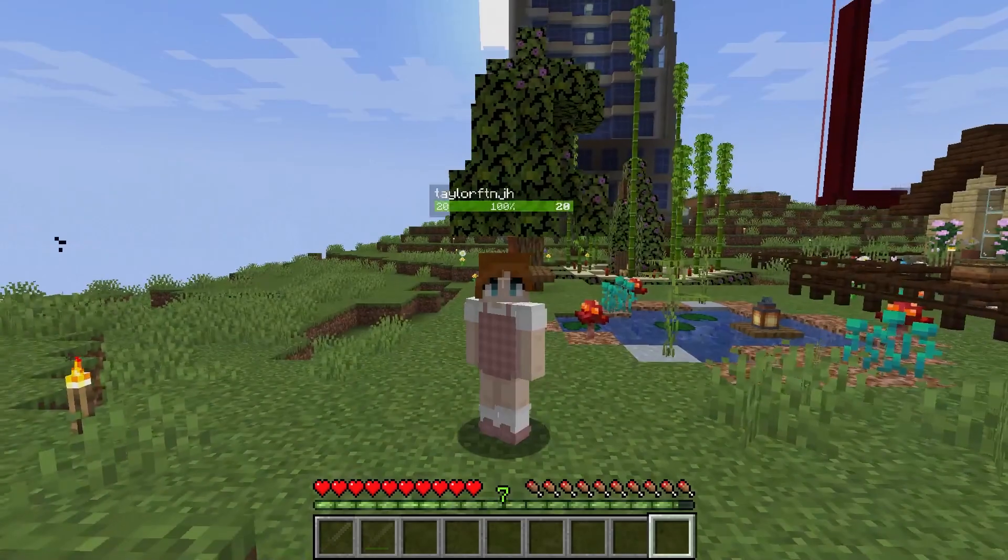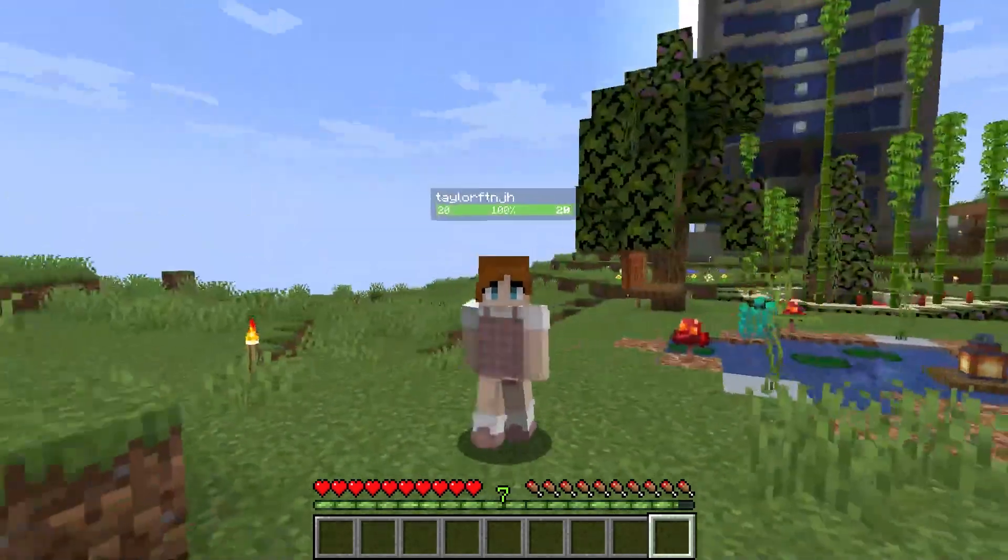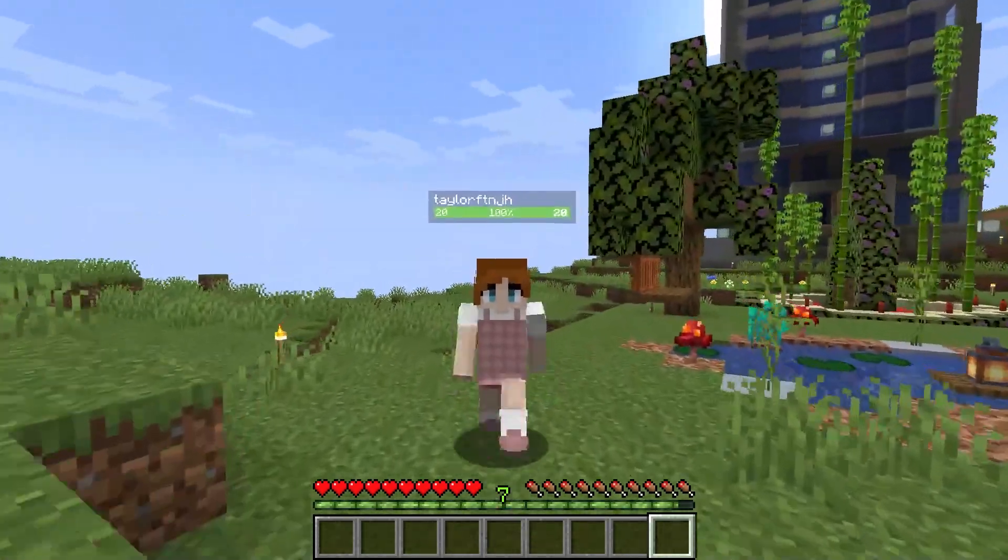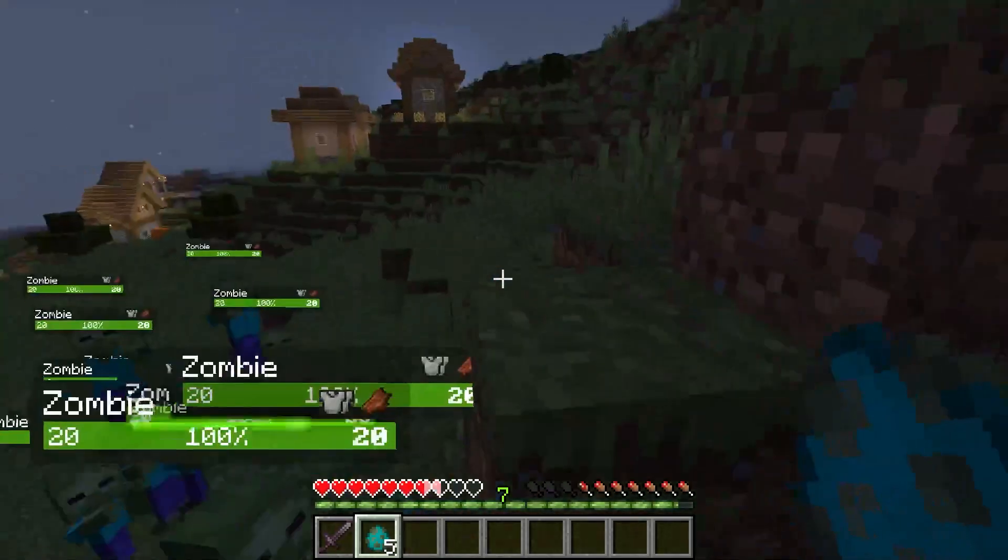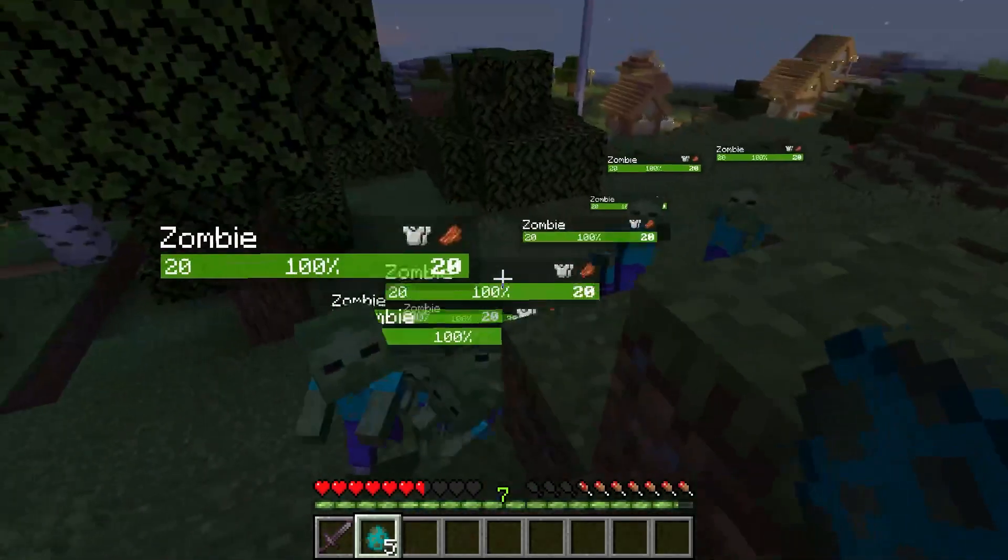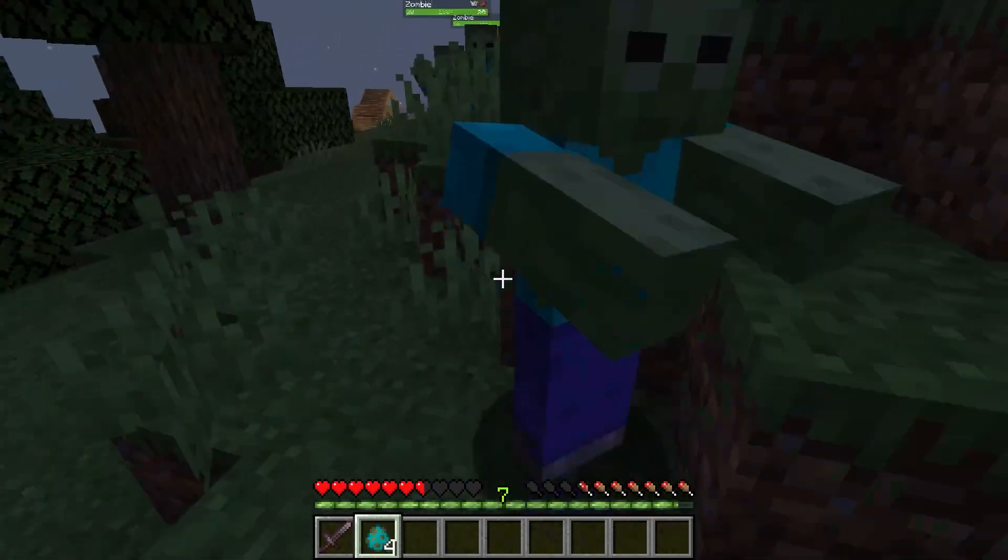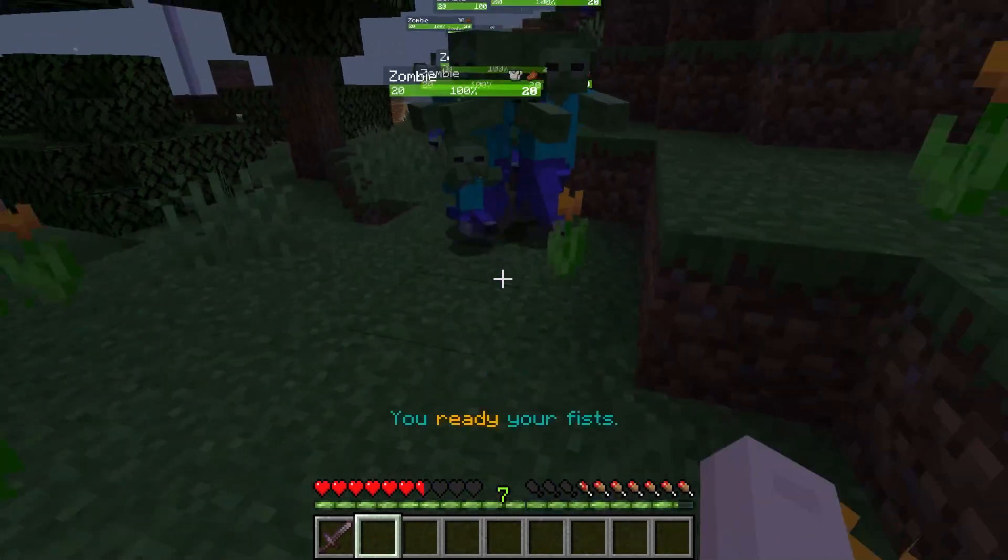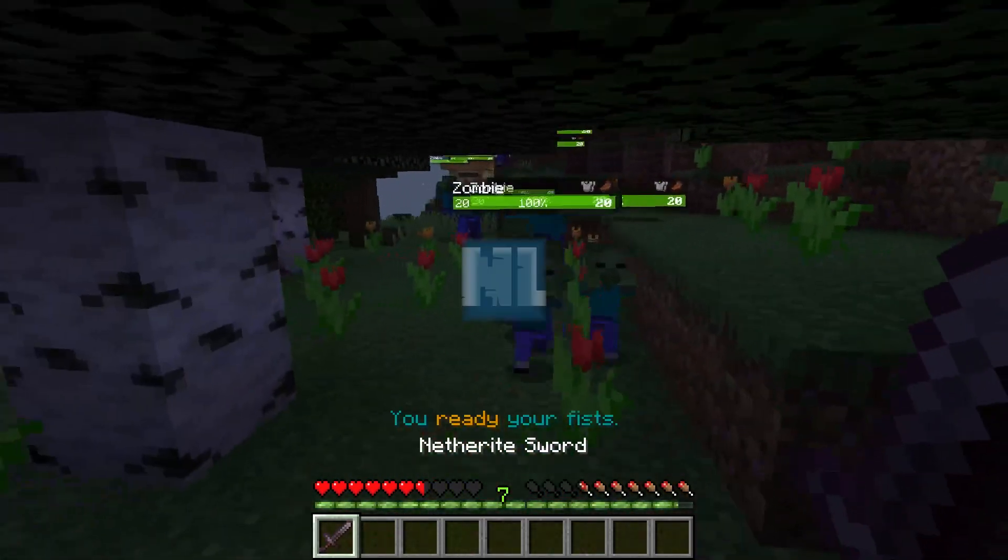This will let you view any entity's health bar, including other players. And whether you're playing on a server or a single player world, using this mod is straightforward and easy, even down to the configuration, so let's get started.